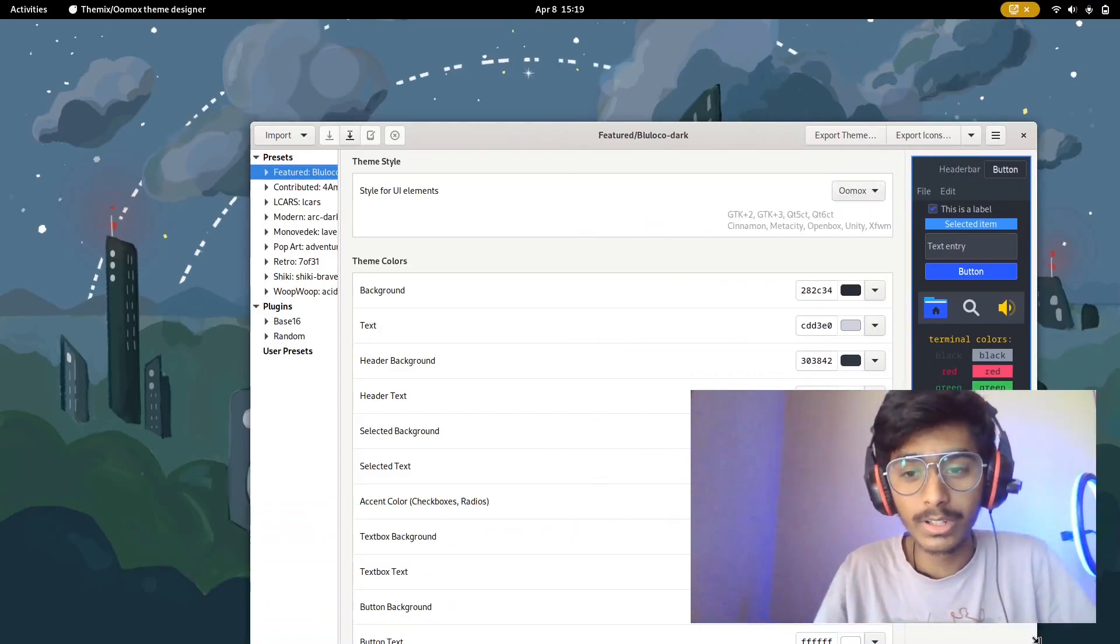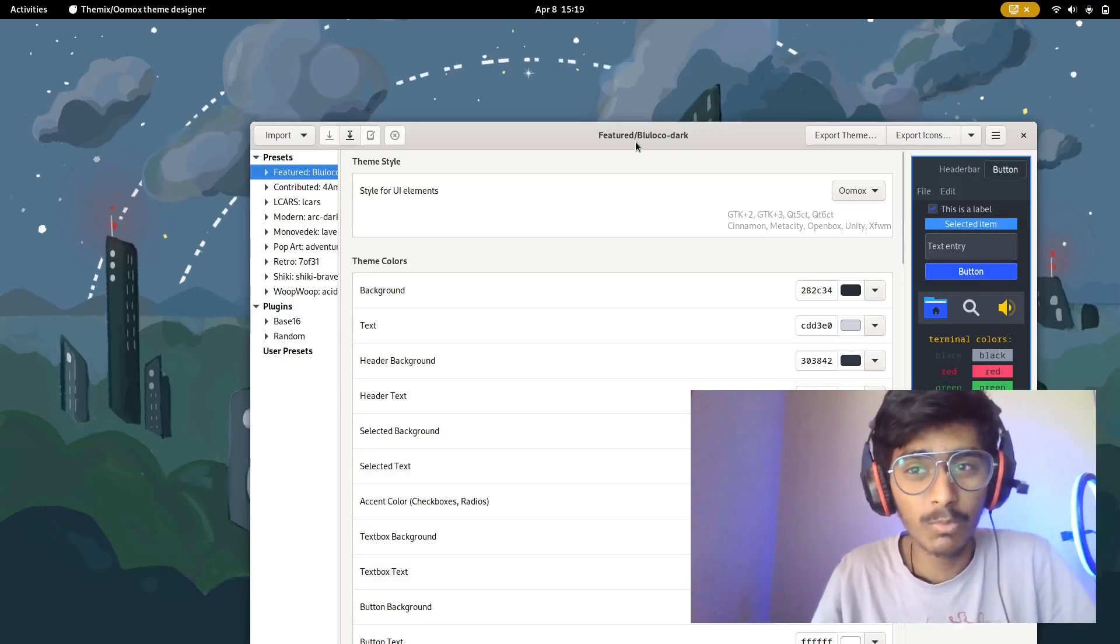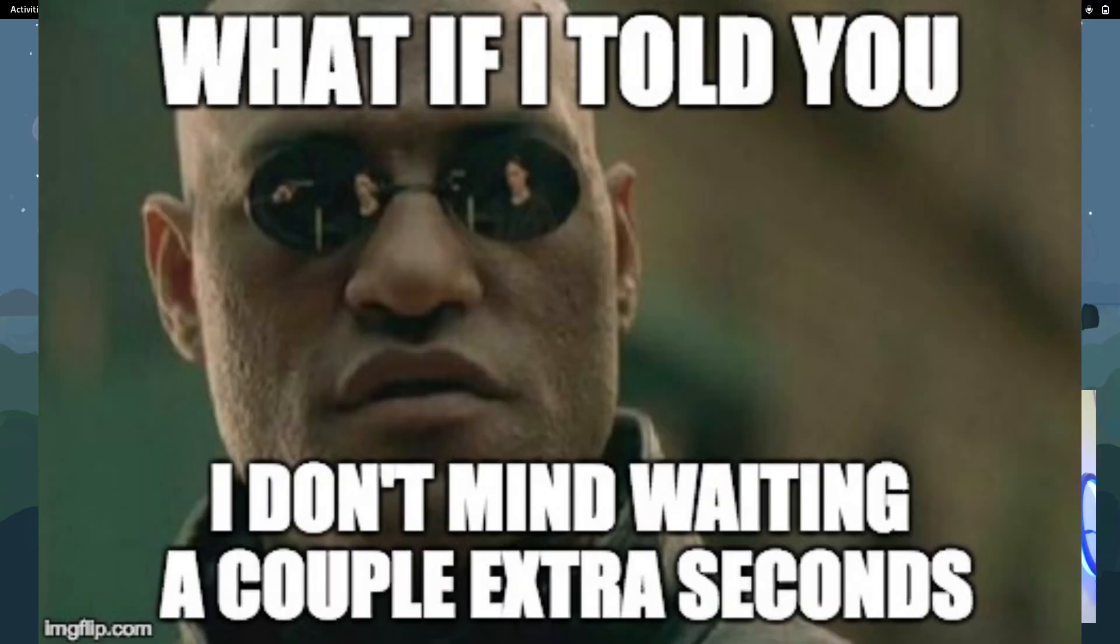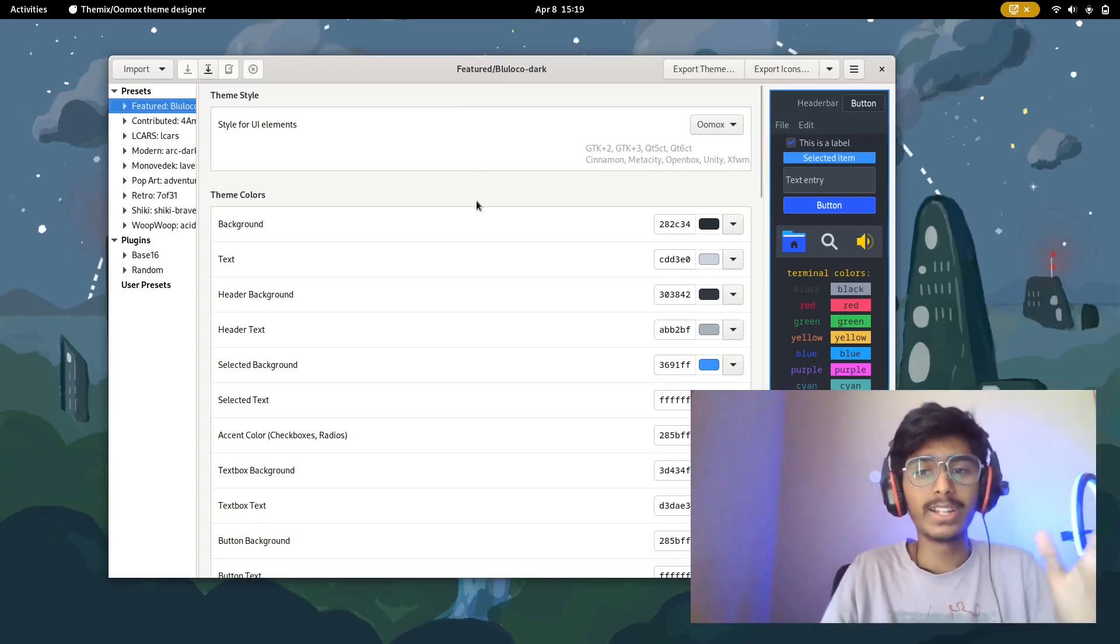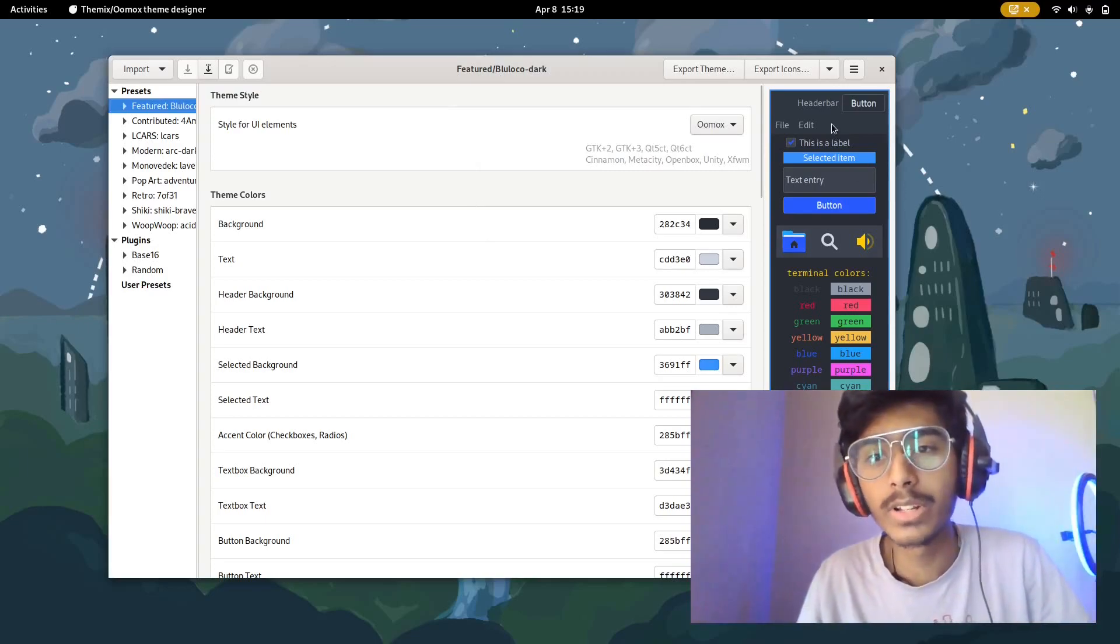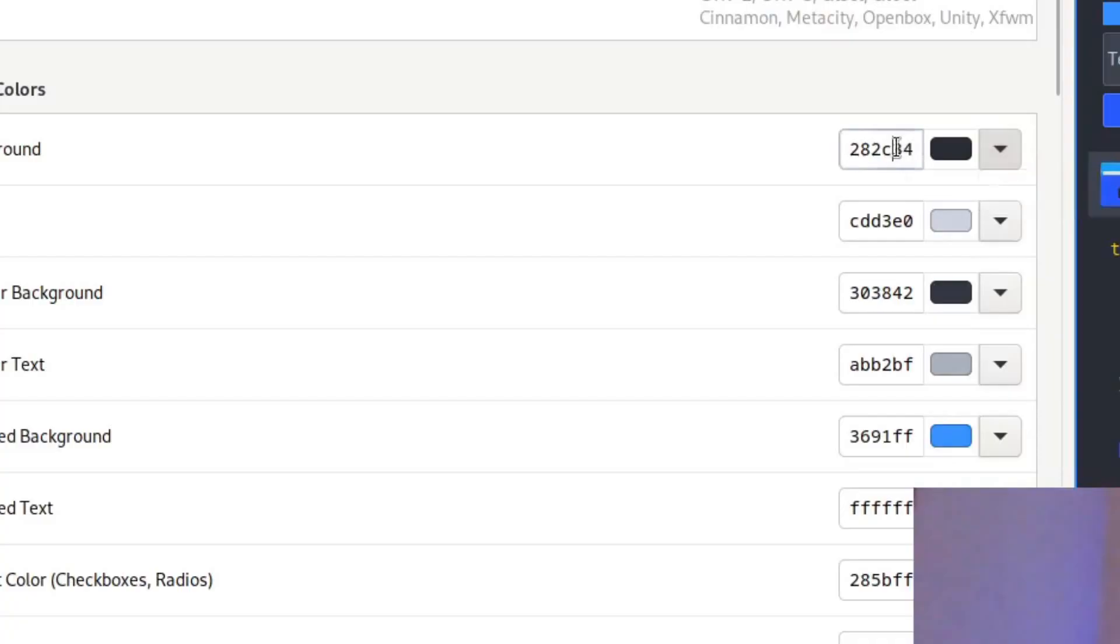In this video I probably won't be able to do this completely because it's going to take a long time. But yeah, this is the idea - it helps you create your own GTK theme completely.